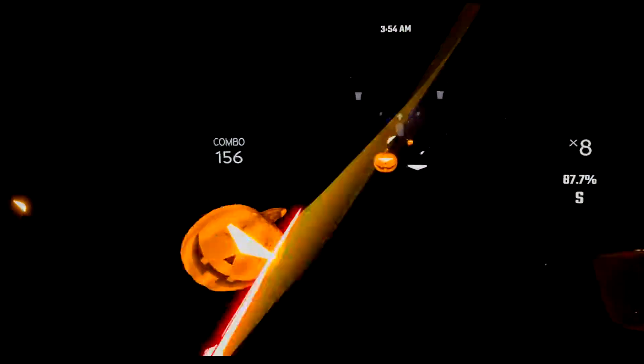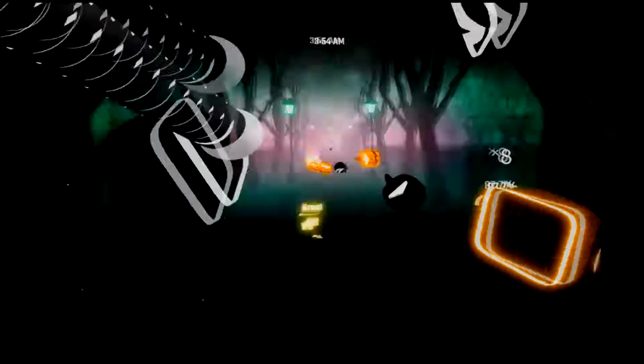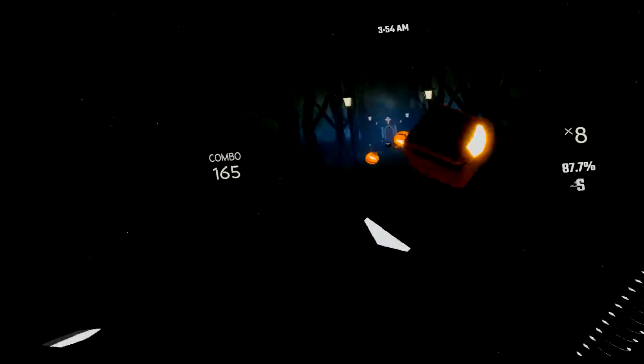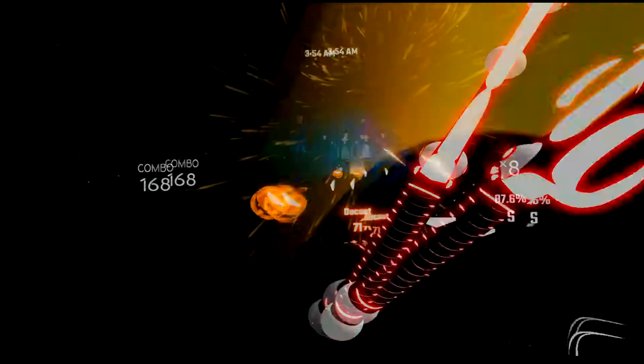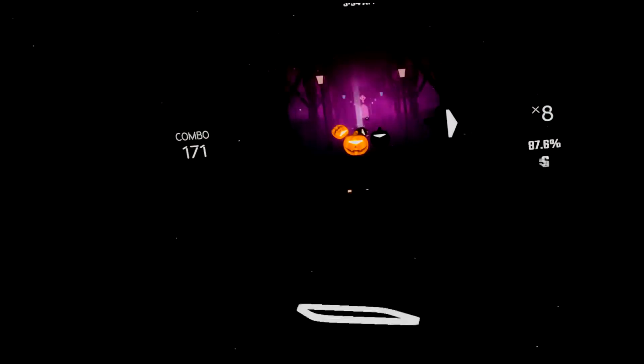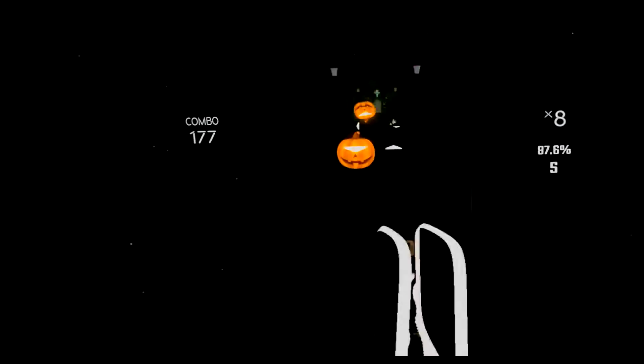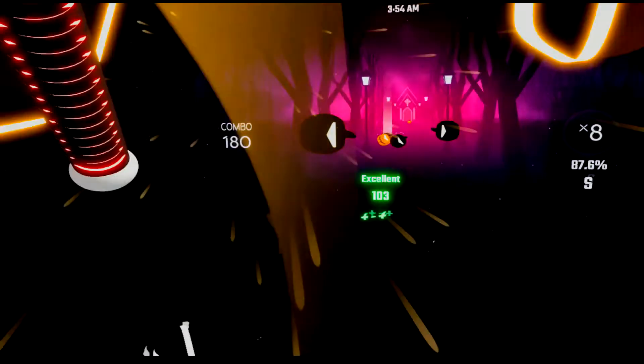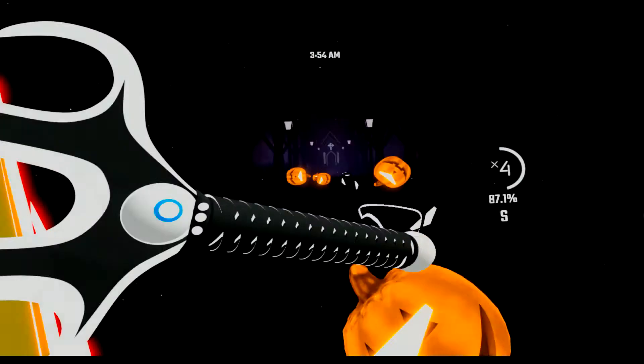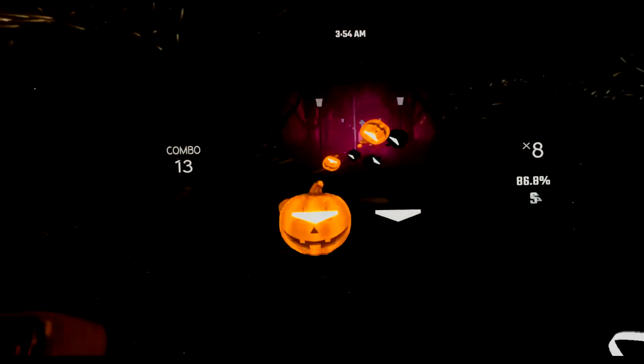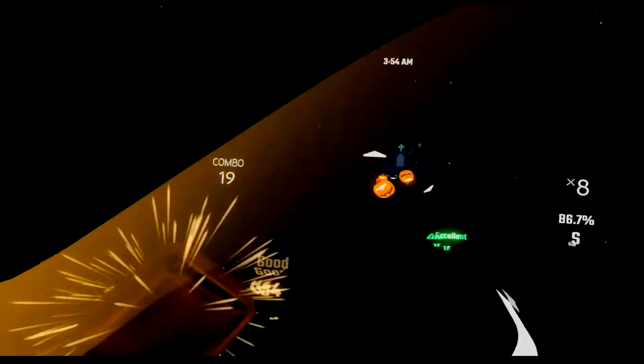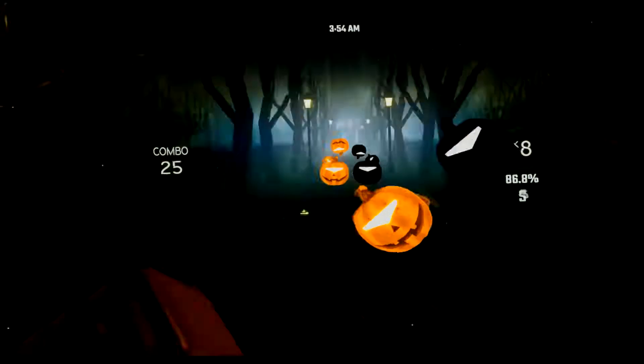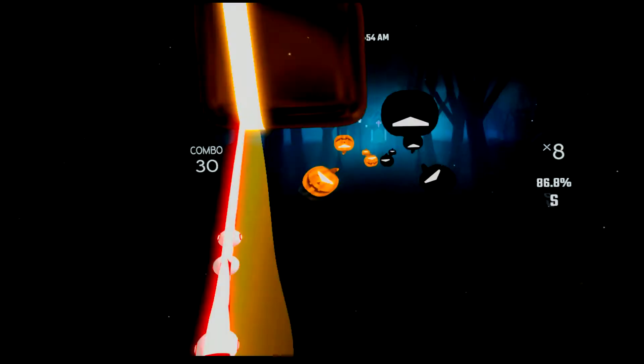Now everything's cool, Drac's a part of the band, and my monster mash is the hit of the land. For you the living, this mash was meant too, when you get to my door, tell them Boris sent you. Then you can mash, then you can monster mash.